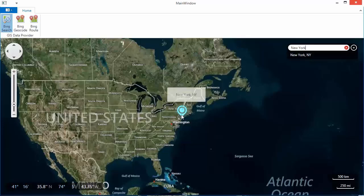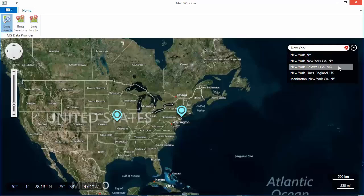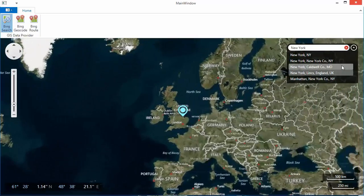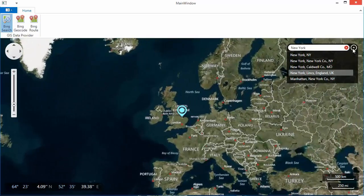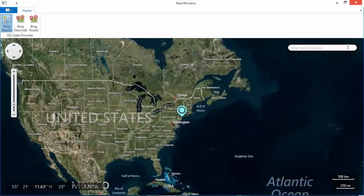To show and hide the additional search results, click the drop down list button. To clear search results, click the clear button.